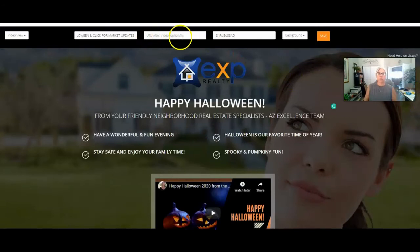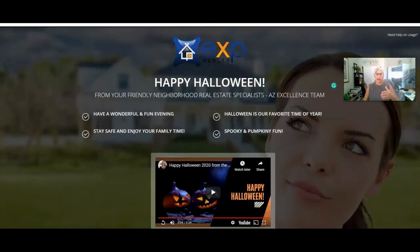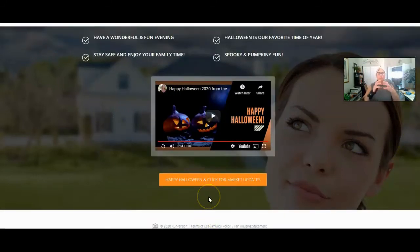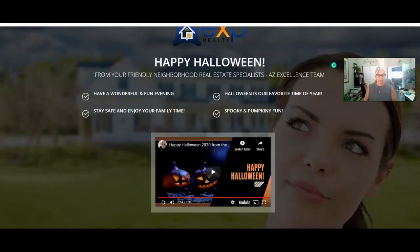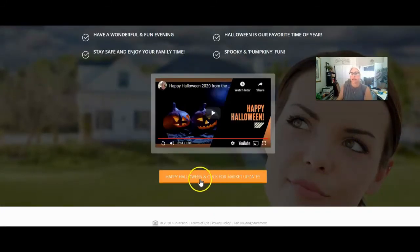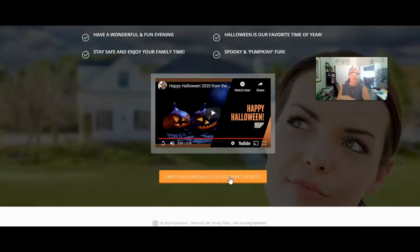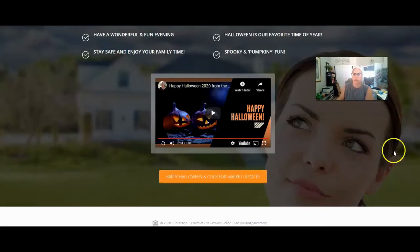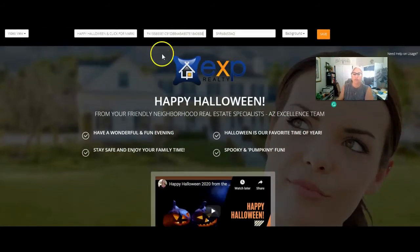If they want to get those market updates, you're going to need to send them somewhere after they sign up. If you're going to tell them to click there, otherwise you could just put 'Happy Halloween' and they won't even know it's a button, but you do want to redirect them somewhere. If you're going to provide a market update, realize that what we want to do is get people to sign up. So we don't want to just send them the report — you do want to create one and offer it. I'm going to go ahead and leave this button here.